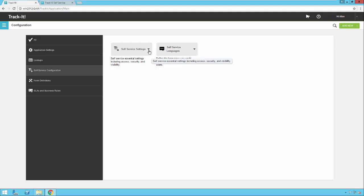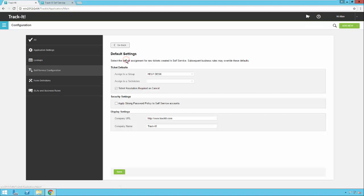We're going to focus on these settings. Under Self-Service Settings, you'll see Default Settings and Appearance Settings. Under Default Settings, there are ticket defaults, security settings, and display settings. Under Ticket Defaults, you can set a default group and a default technician for every ticket created within self-service. There's also an option to require end users to enter a resolution if they cancel a ticket.